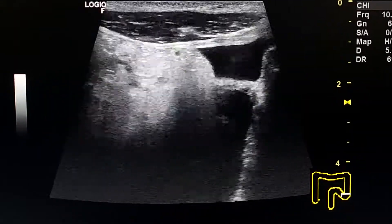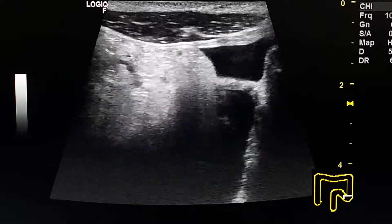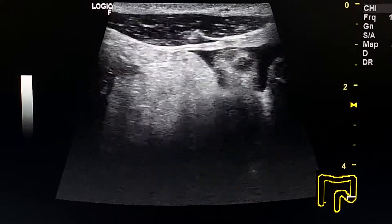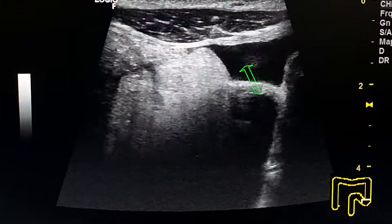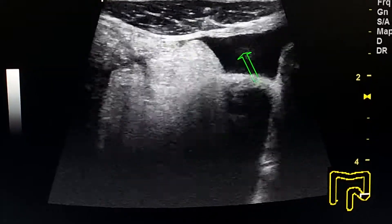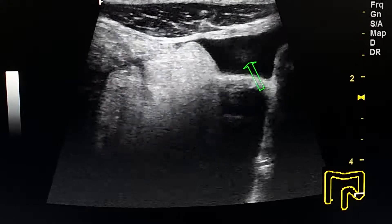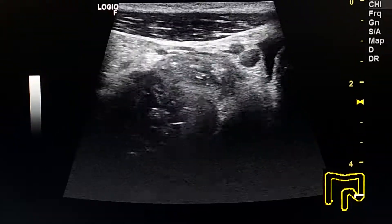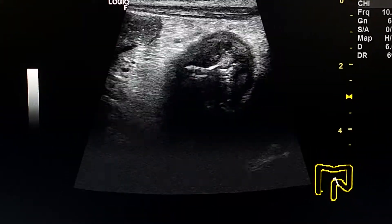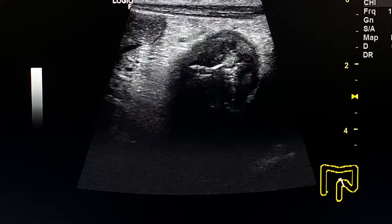Here we see a small amount of ascites in the left iliac fossa. And here we see two enlarged reactive lymph nodes. This is the sigmoid colon.